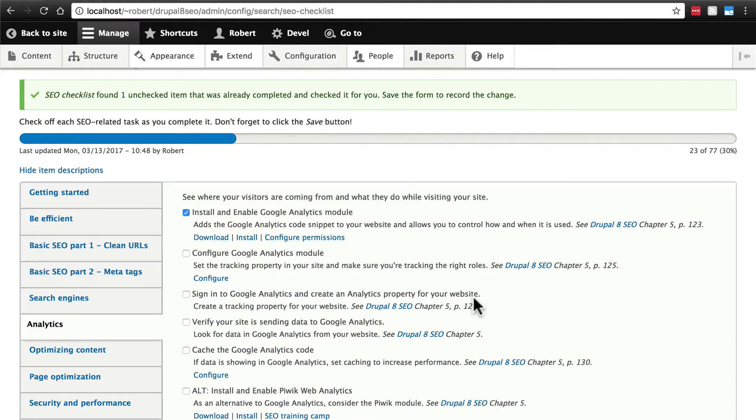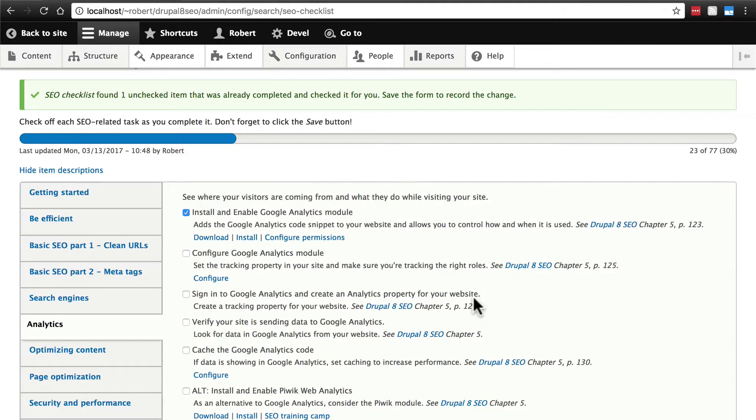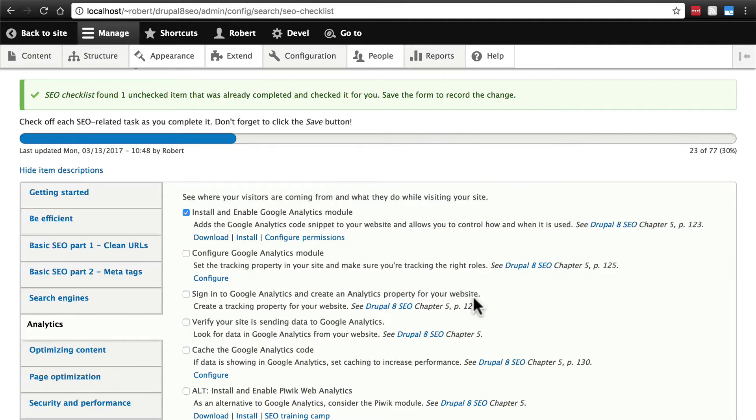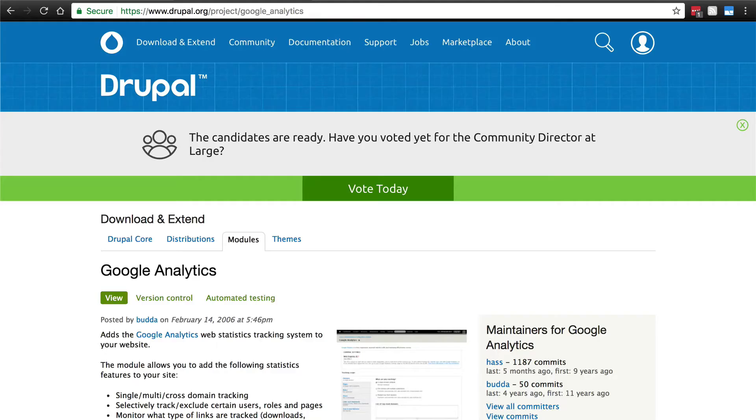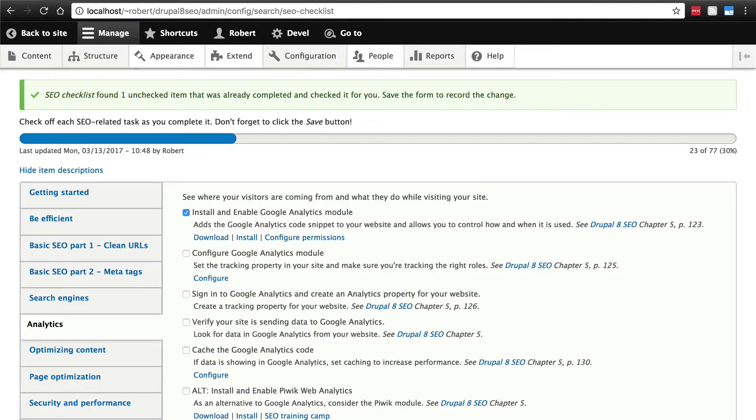It's possible that you may already have a Google Analytics account, and you may even already have Google Analytics on your Drupal website if this is a site that you've already been working on that's already live. Technically, you can use Google Analytics just by pasting in the tracking code into your template. It's not a best practice at all. It's always best to use the Google Analytics module. But I have seen some people do that if they're not 100% familiar with the best way to use Drupal.